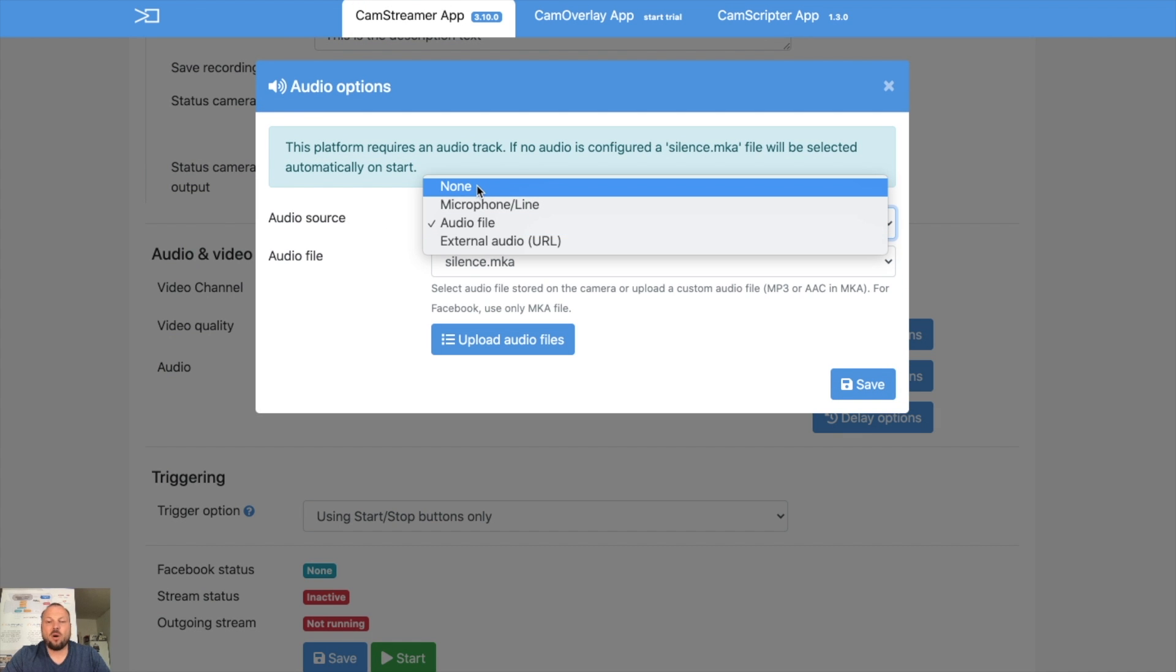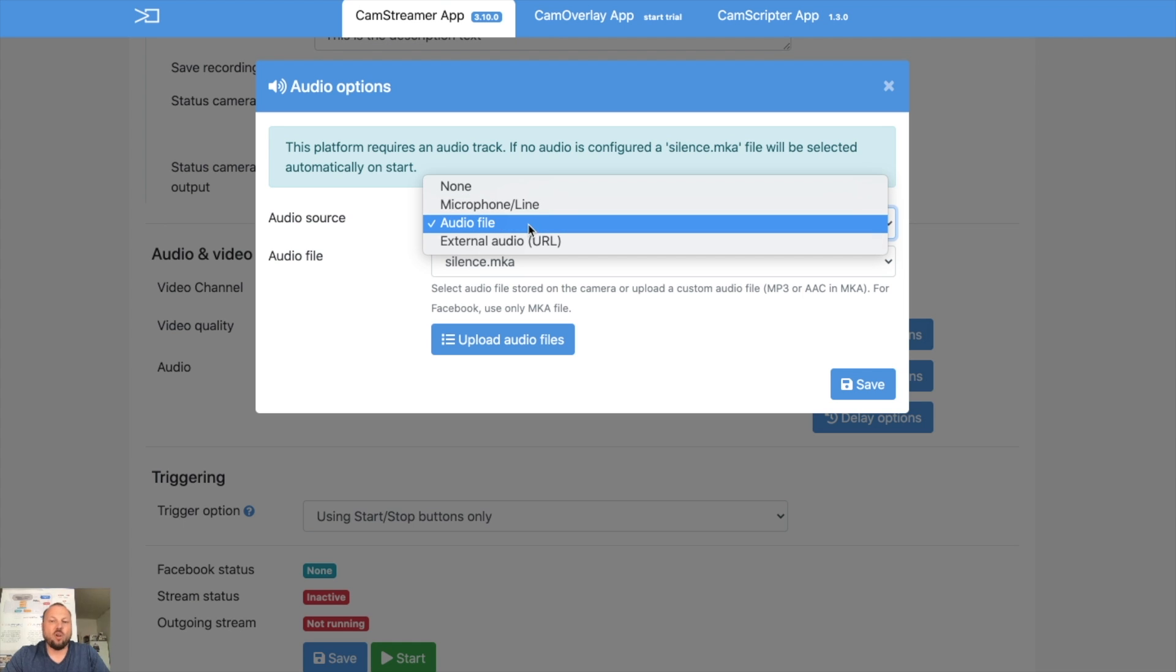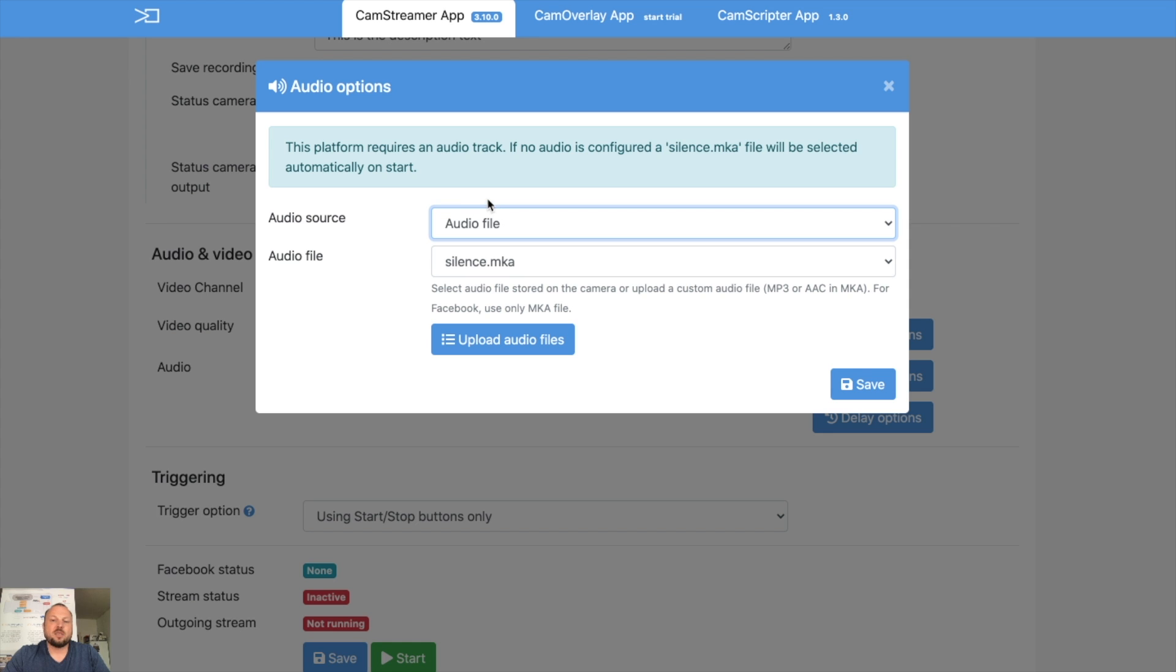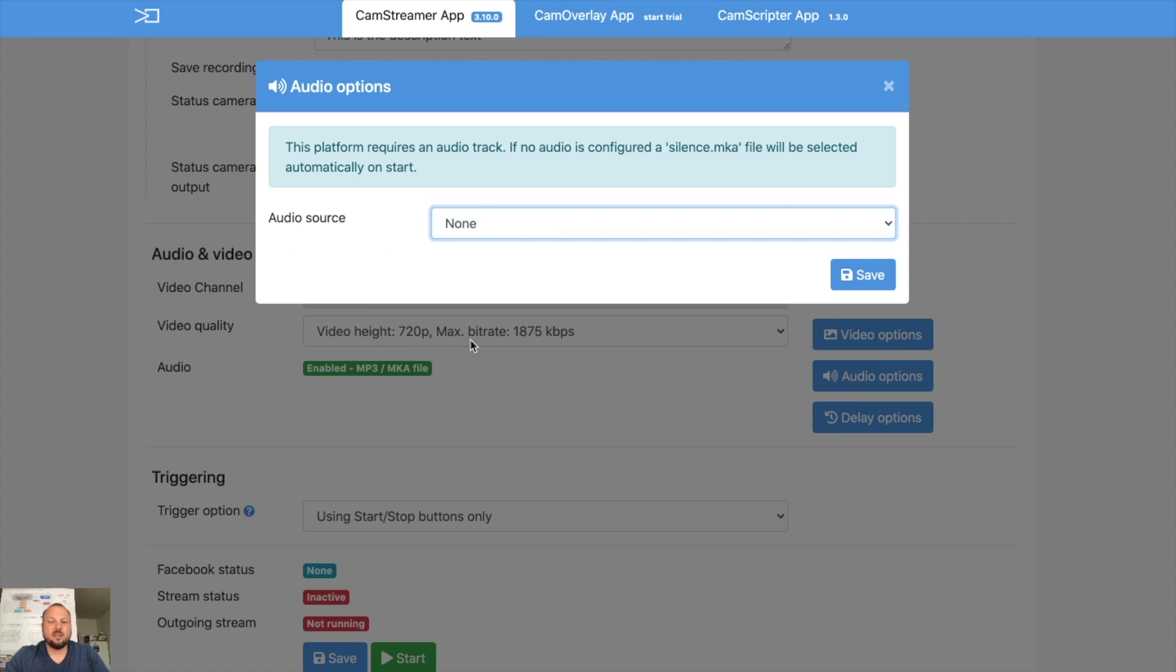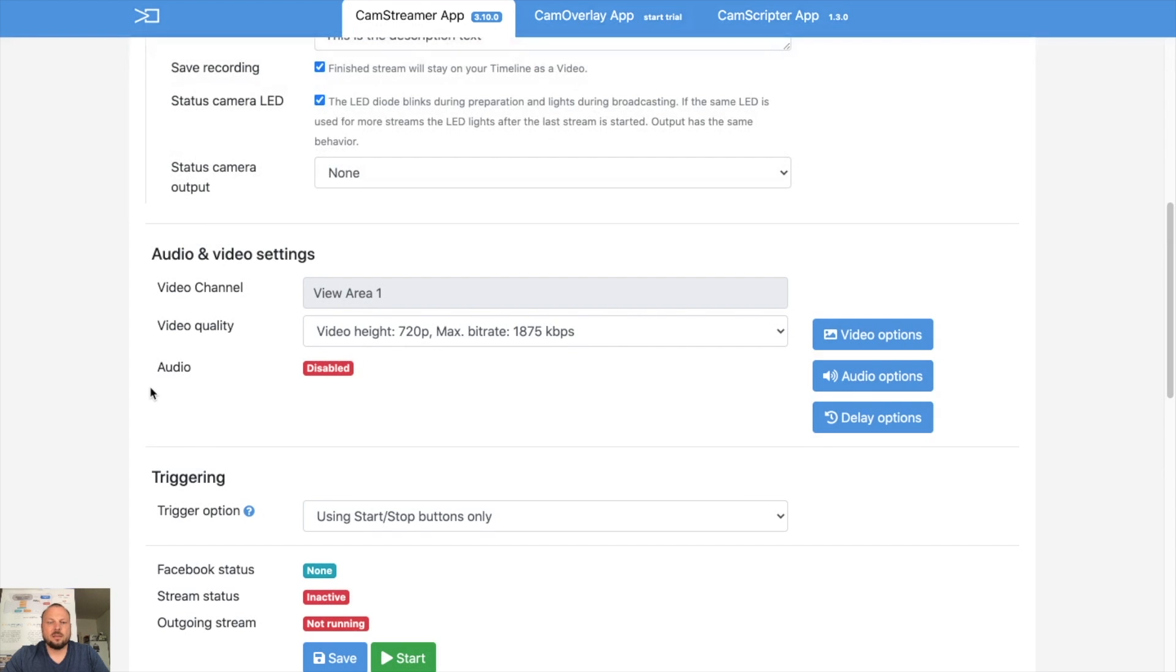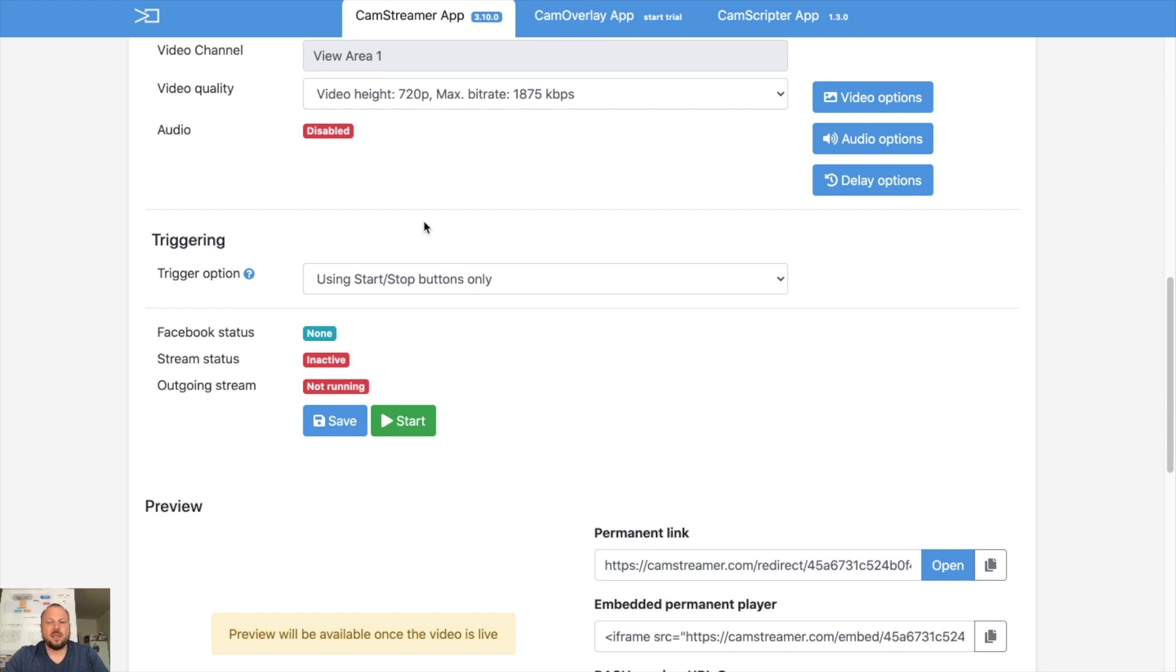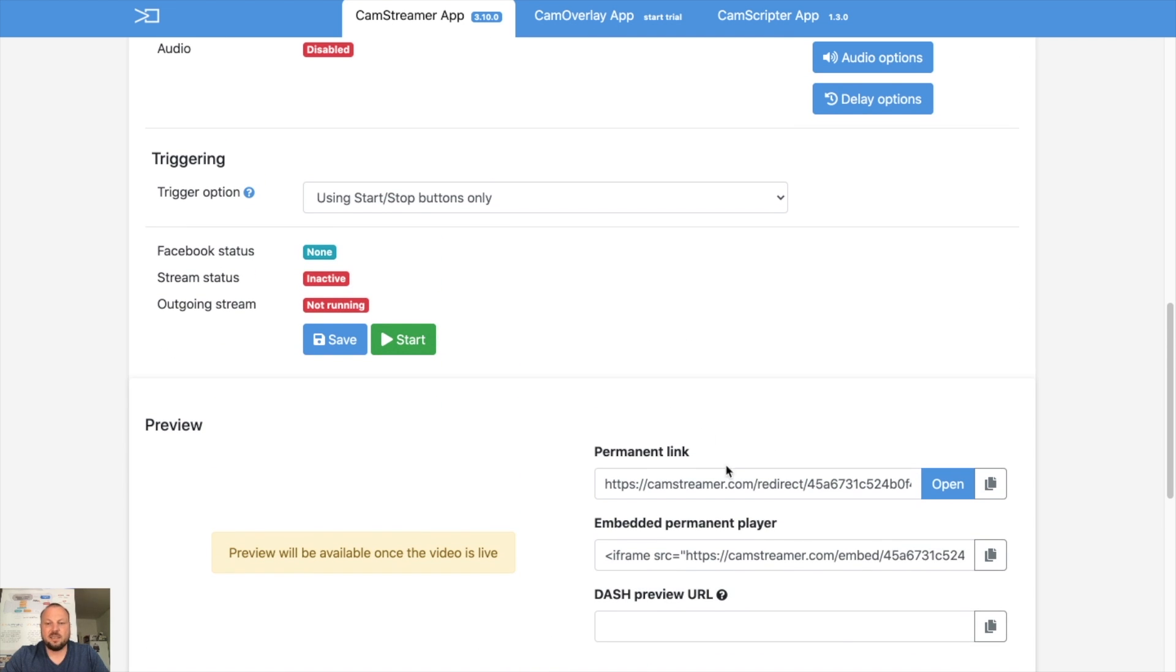You might play with the audio if you want to use no audio at all, microphone or internal microphone or line in or any audio file or external audio including Axis audio bridge. So let's put silence or none, save, so there will be no audio and we are actually done.